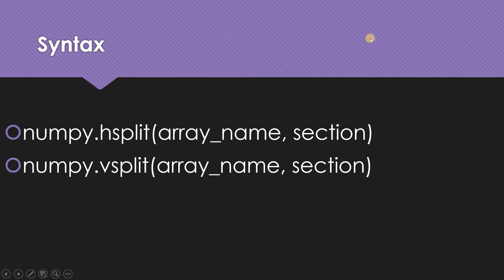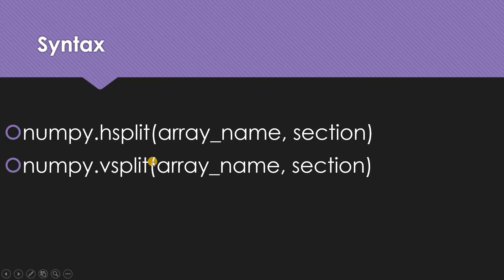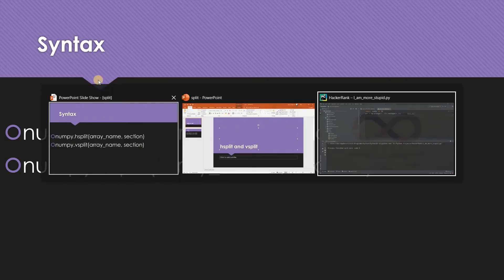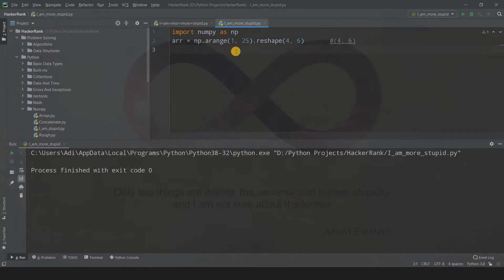I don't need to mention the axis in this case. Basically, hsplit is nothing but the split function with axis one, and vsplit is nothing but the split function with axis zero. I'll show you an example, the same example I had in the previous tutorial.